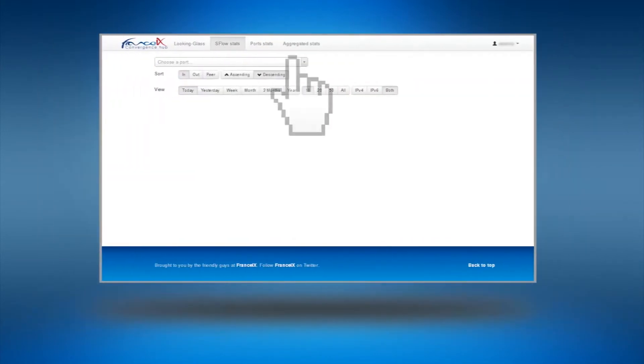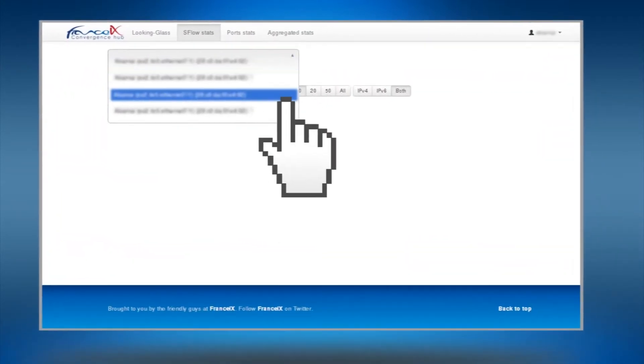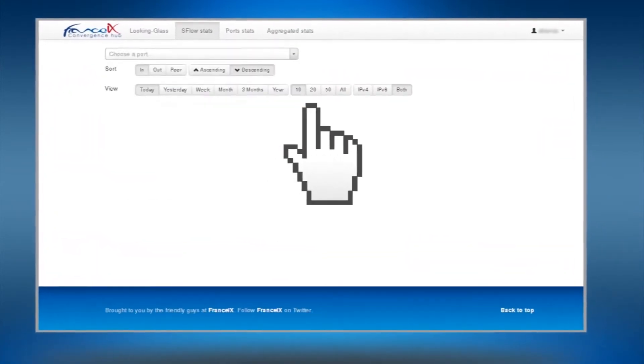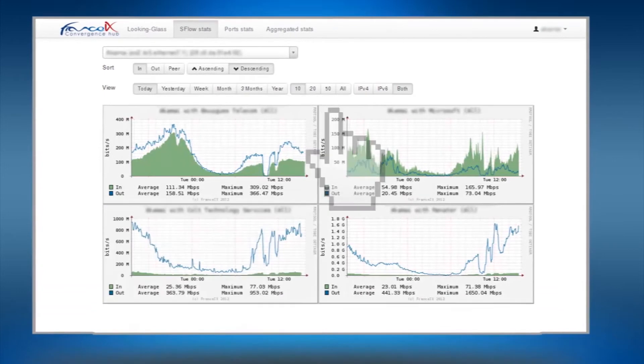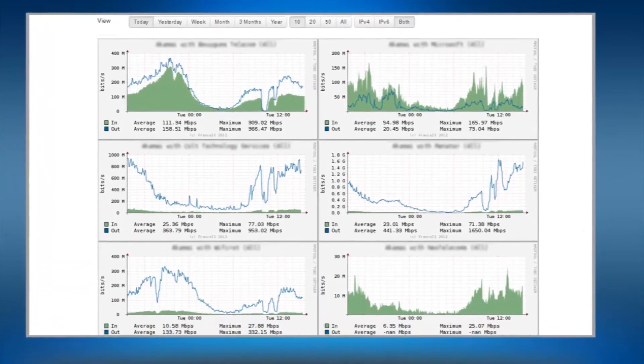Click on sflow stats to choose a port from the drop down menu. You will then be able to see the full list of statistics of your traffic exchange partners.